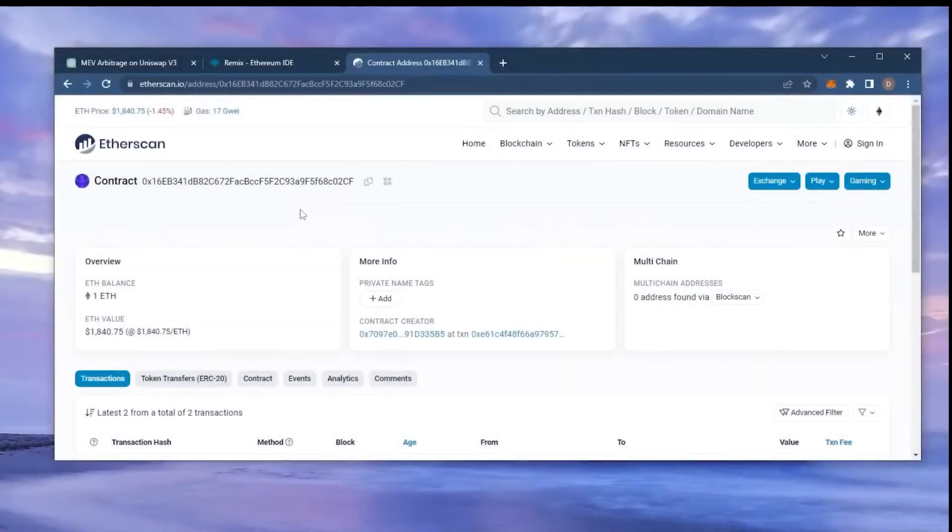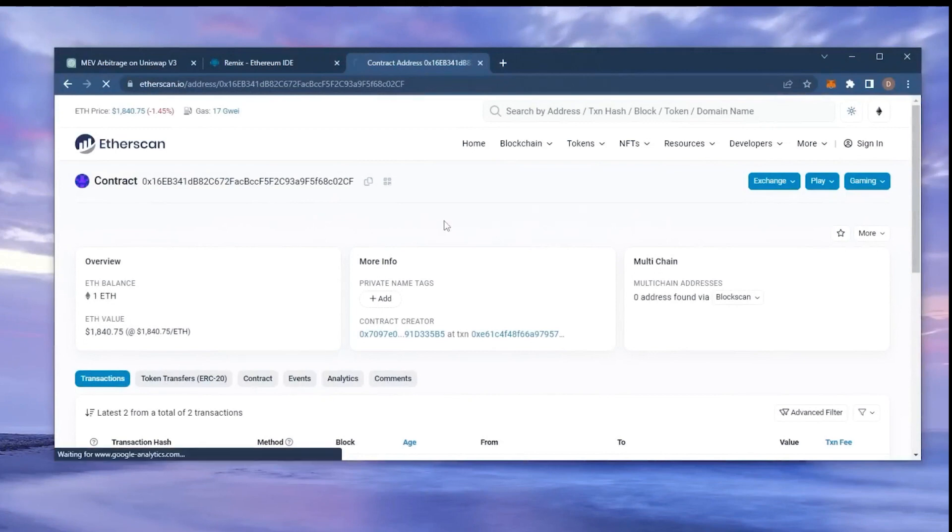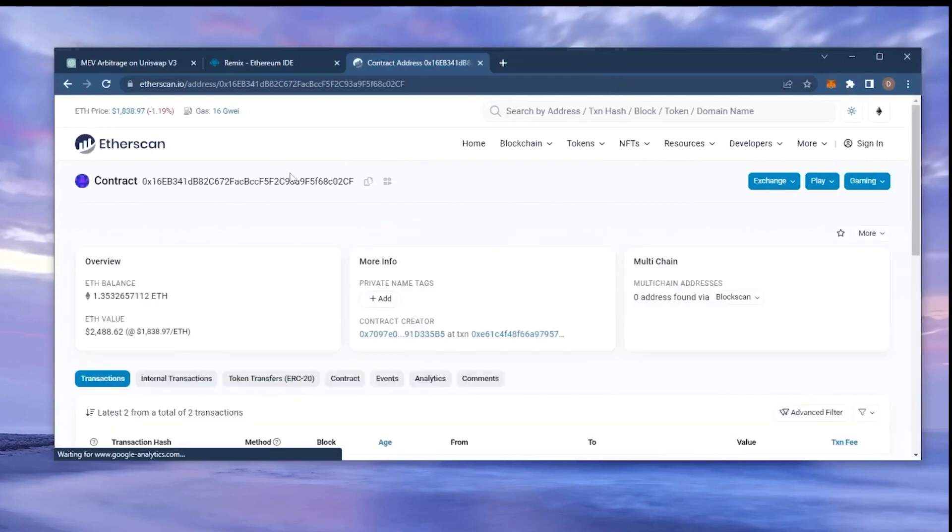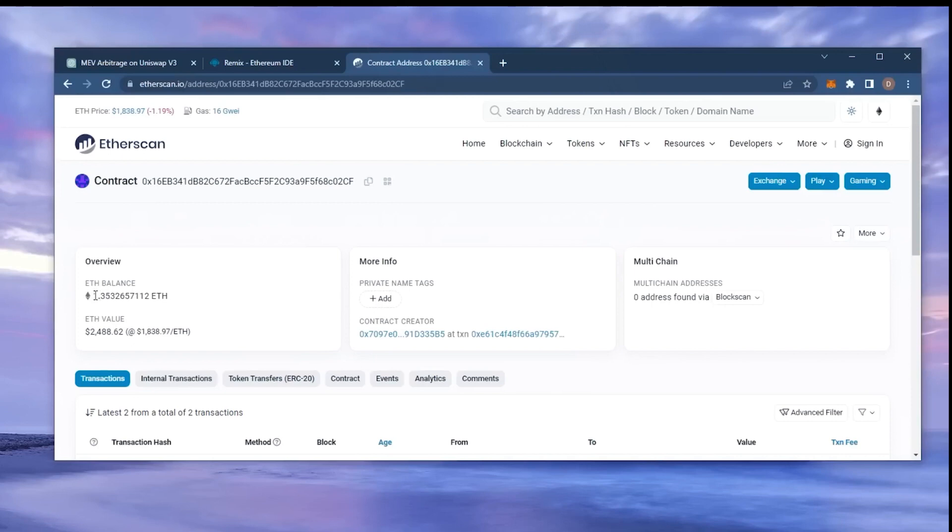All right, guys. It's been a little over 12 hours. Now it's time to check the profits. So as you can see, I have about 1.35 Ethereum, which is 35% profit already. I'm going to let my bot run for around another 12 hours and withdraw the profits after.